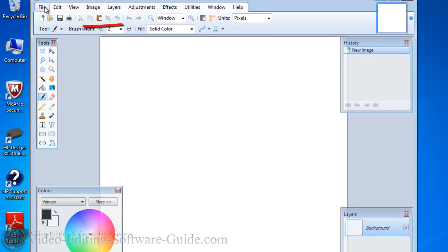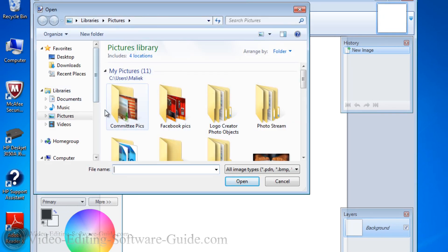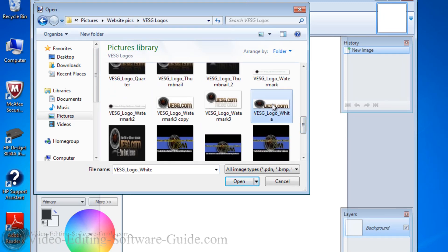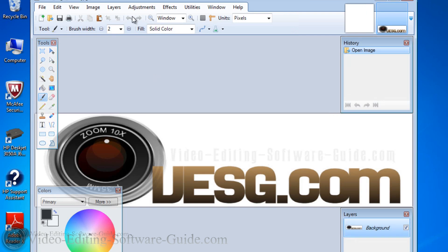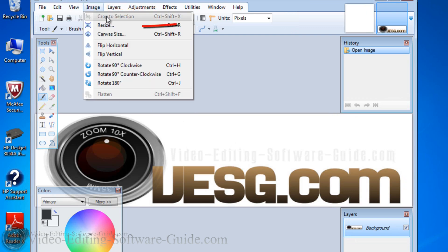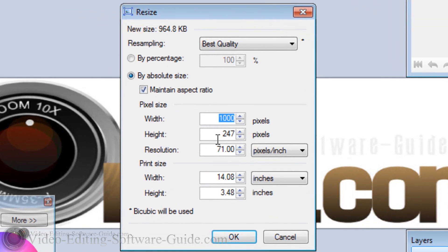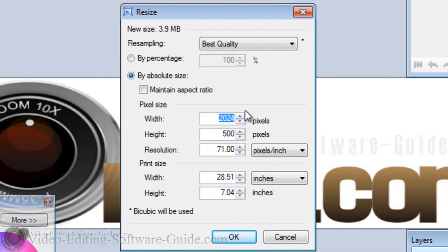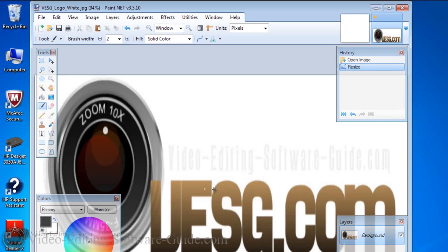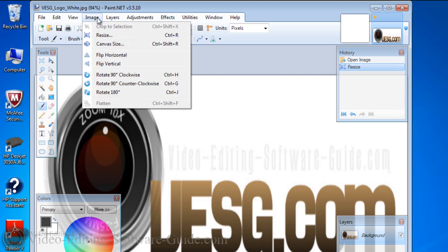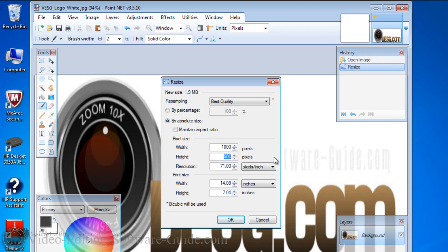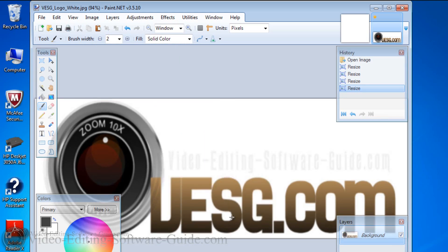Now go to File, go to Open, and open your logo from wherever it is. I have this logo here that I'm going to use — click Open. Make sure the size of your logo is about the same width as the canvas. Go to Image and then Resize. Mine is already at 1000. I could bring the height up — maybe 500 — but I don't want to constrain my properties, so take that Maintain Aspect Ratio out. Instead of 500, let's go to 375, and I like that.